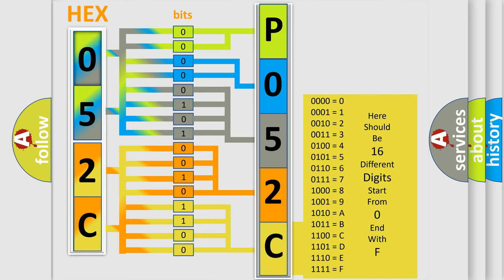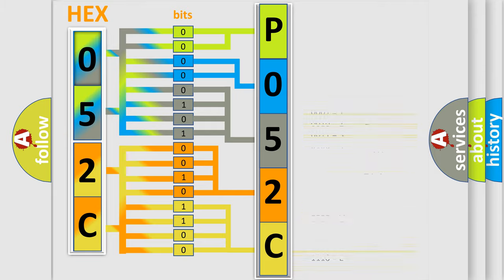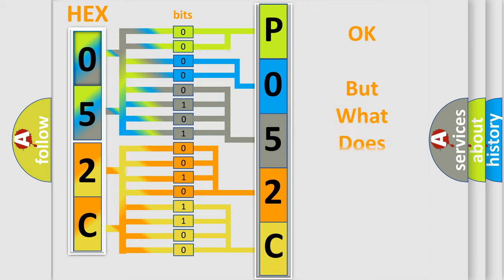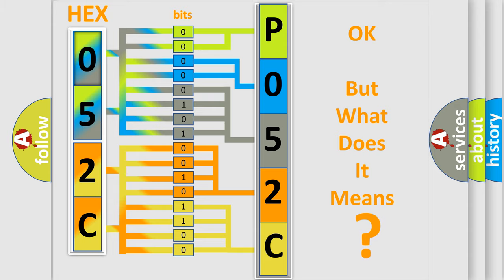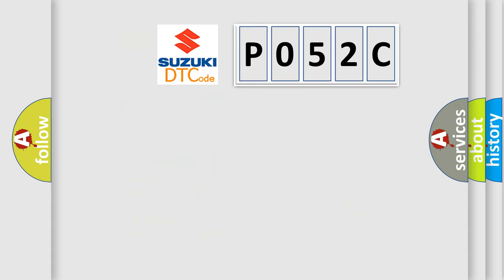We now know in what way the diagnostic tool translates the received information into a more comprehensible format. The number itself does not make sense to us if we cannot assign information about what it actually expresses.